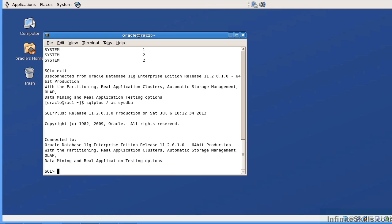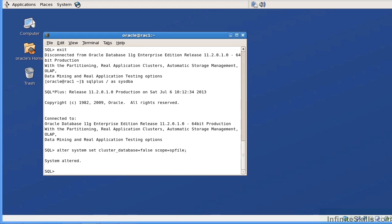Now I have to issue the command: alter system set cluster_database = false scope = spfile. I have to give it the scope spfile — if I don't, it will error out. There are certain initialization parameters that are dynamic and certain ones that are static. Dynamic parameters can be changed on the fly; static parameters don't take effect until the next time the database is bounced. The cluster_database parameter is a static parameter, so I must give it scope = spfile, which writes the change to the SP file and takes effect on the next restart.